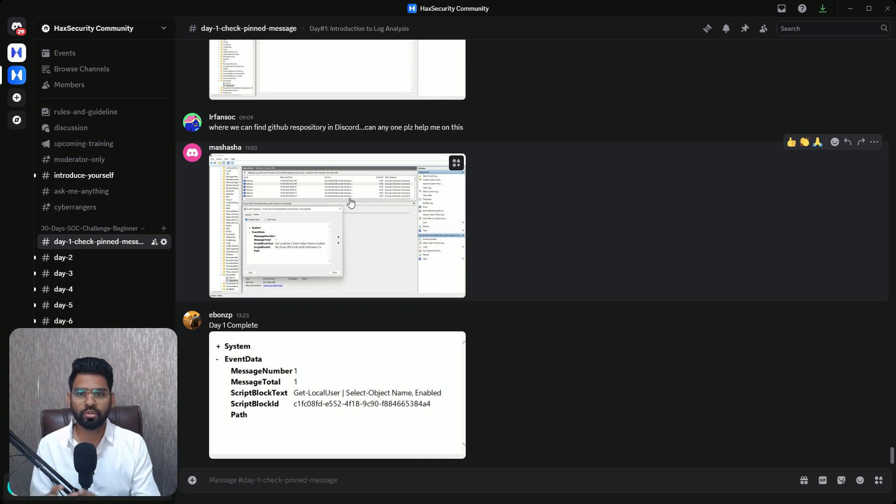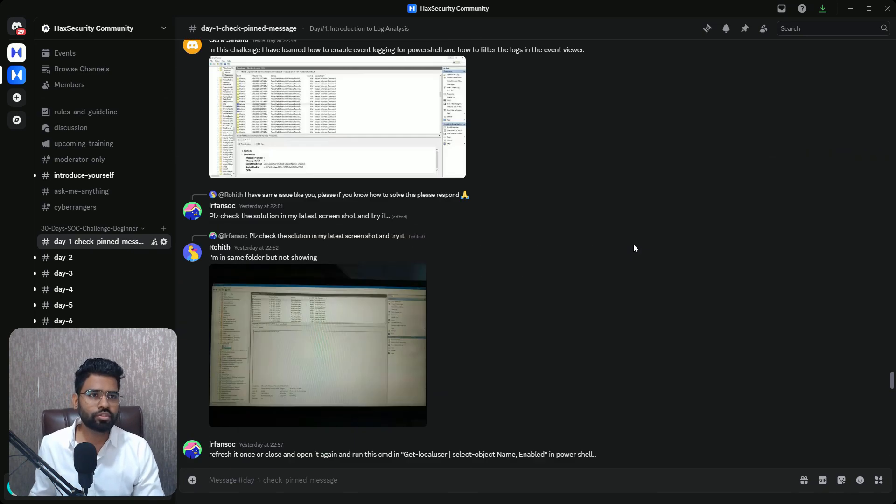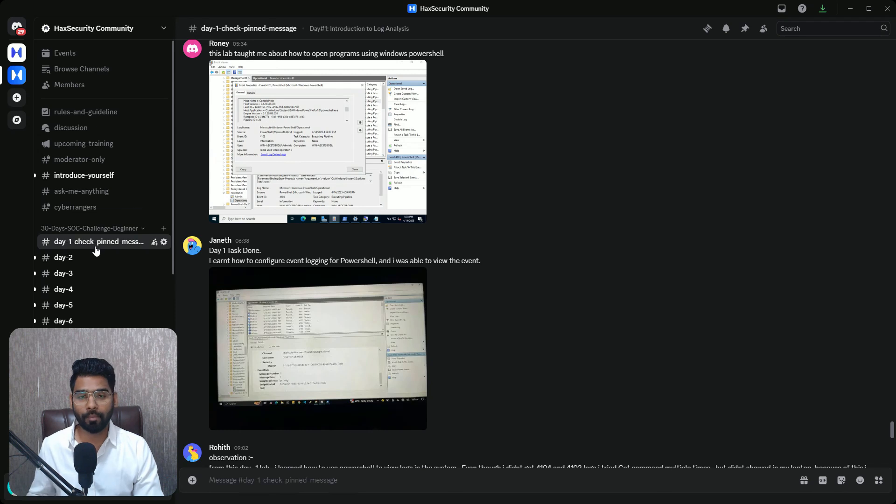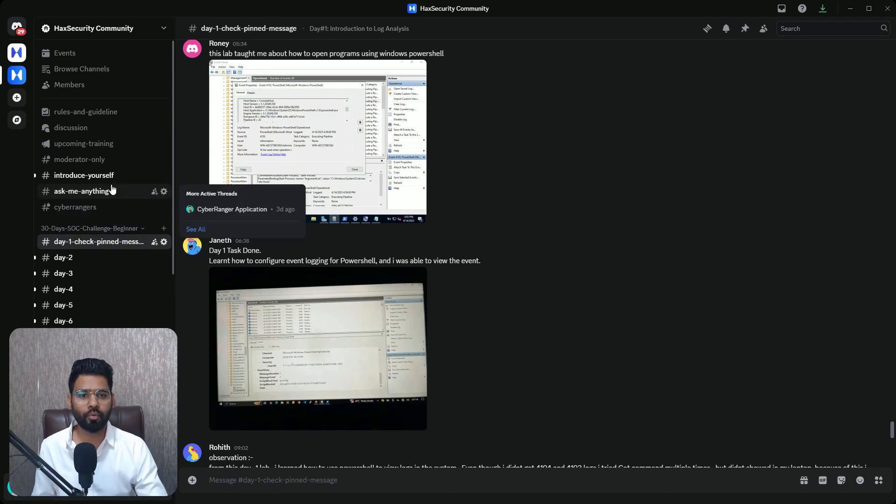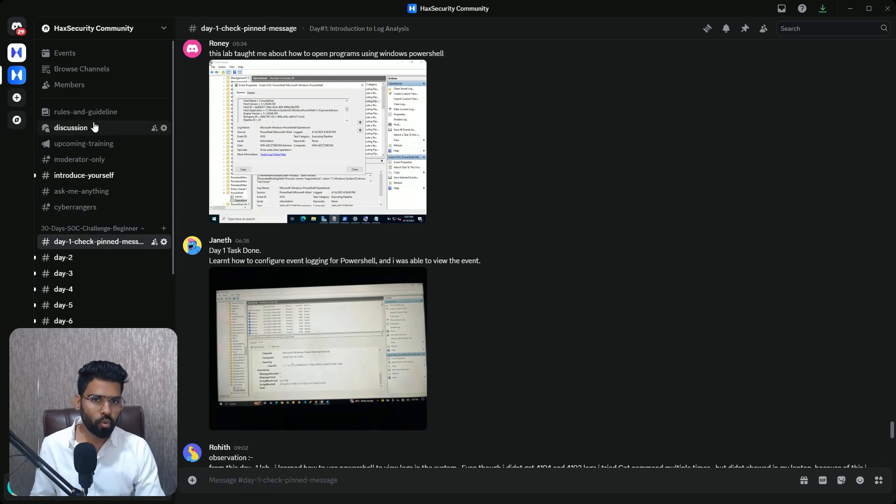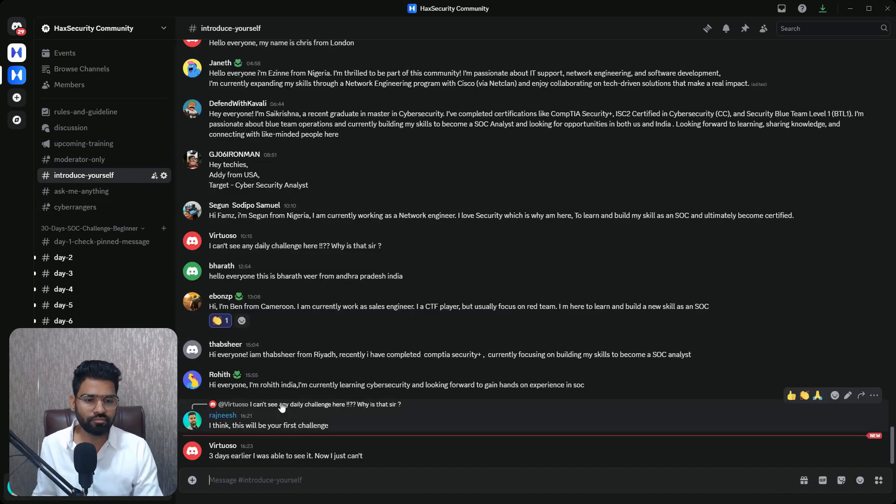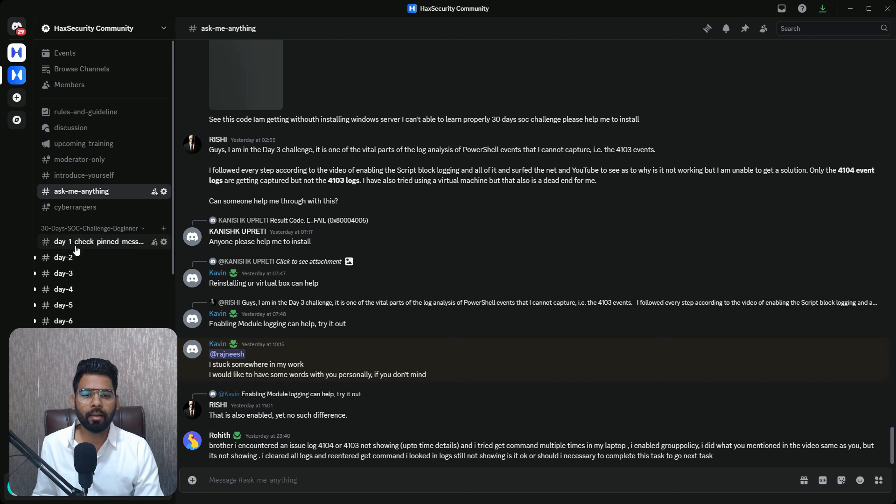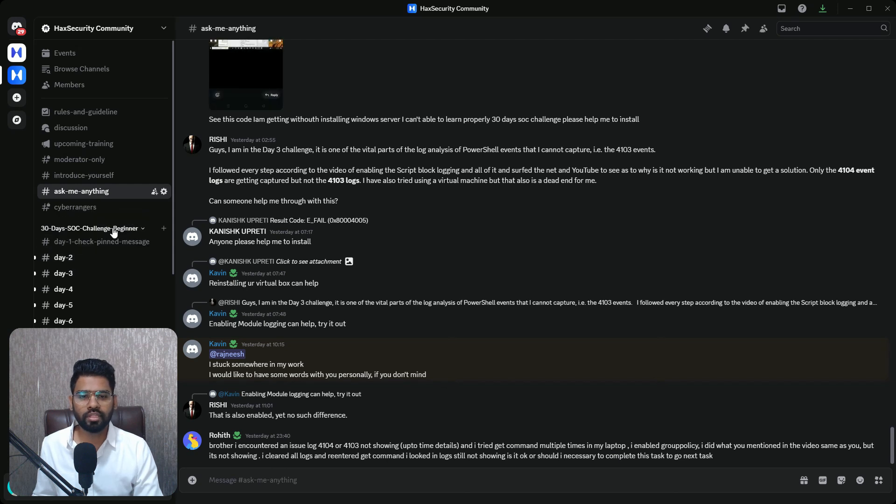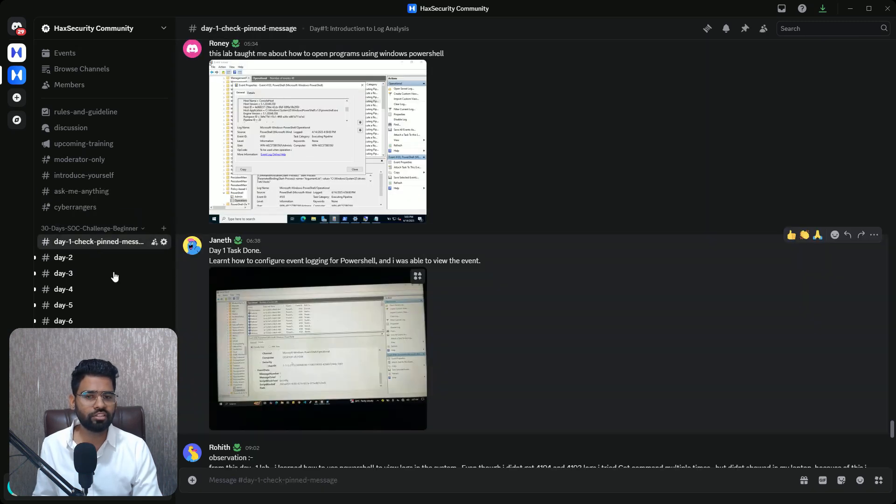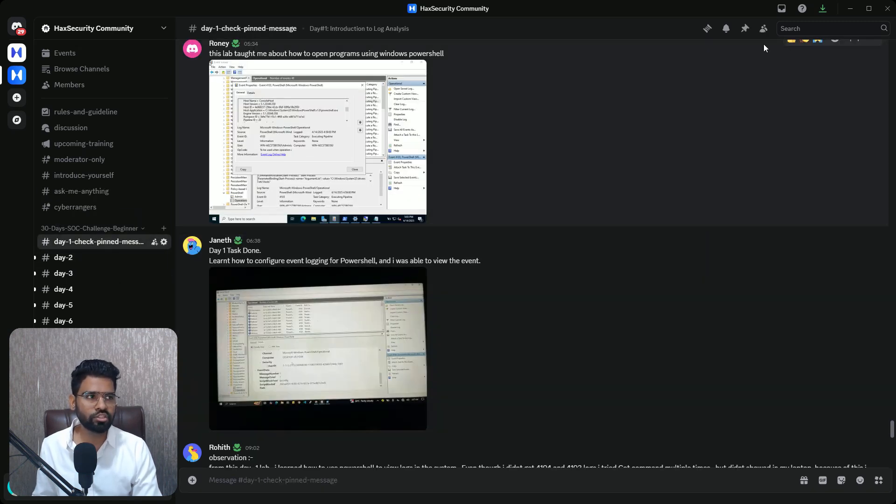Okay, this is the entire community and I am so happy to see that people are so proactive in it. Once you join, make sure you introduce yourself to everyone and then come to the section where 30 days SOC challenge is mentioned, and then you can start with each individual challenge.